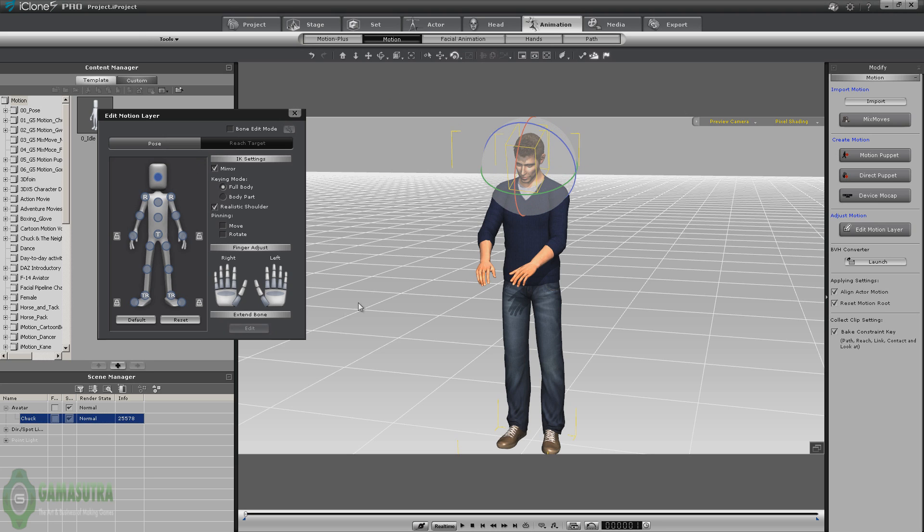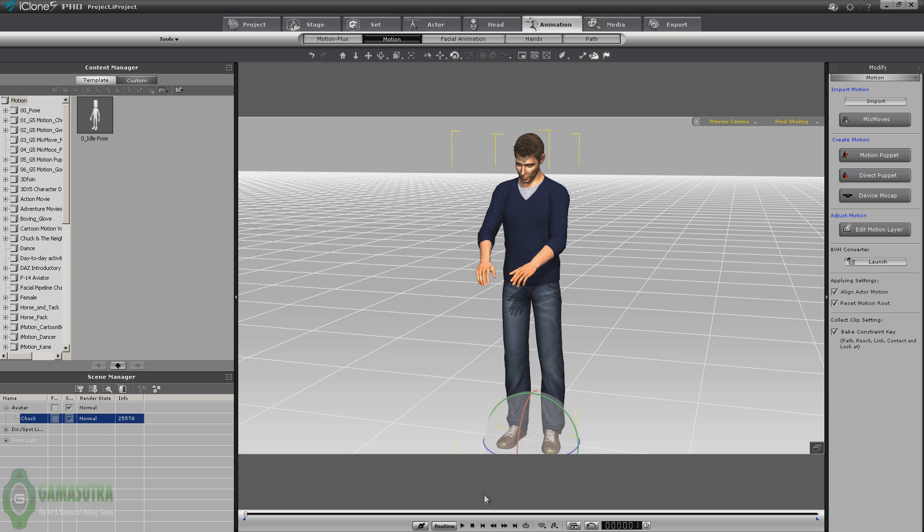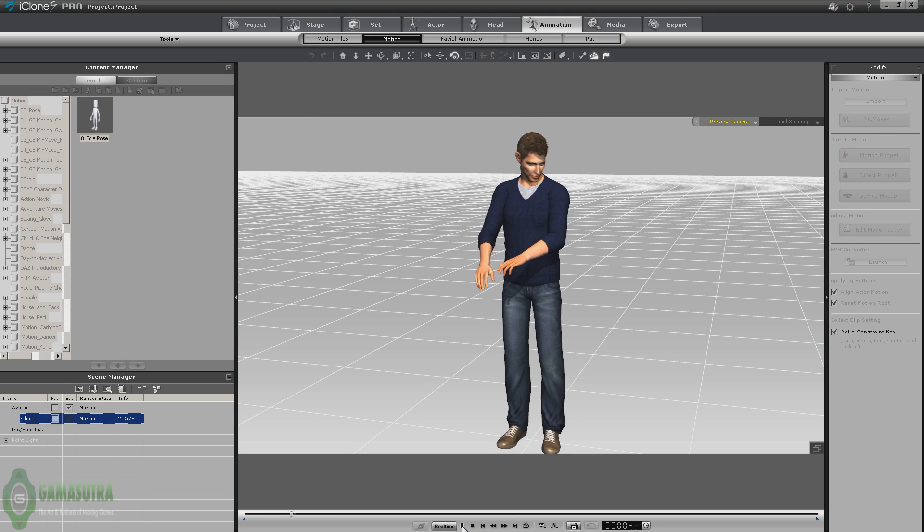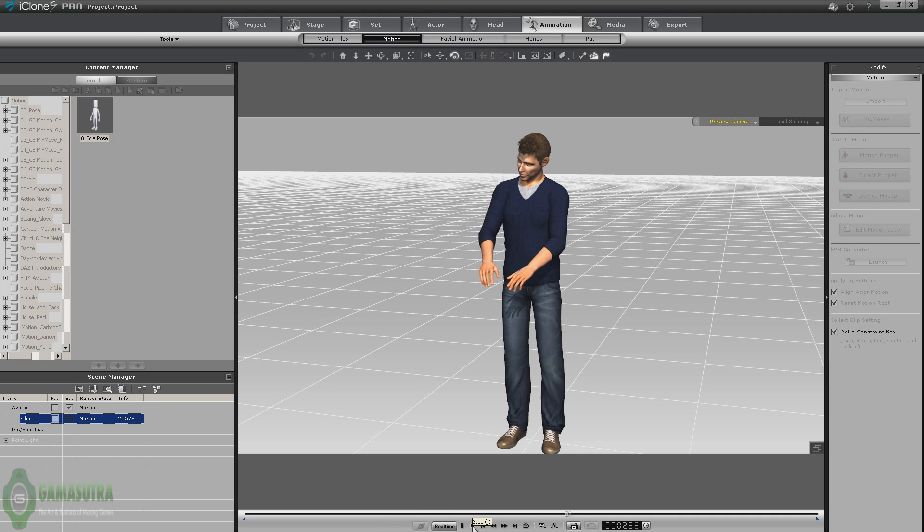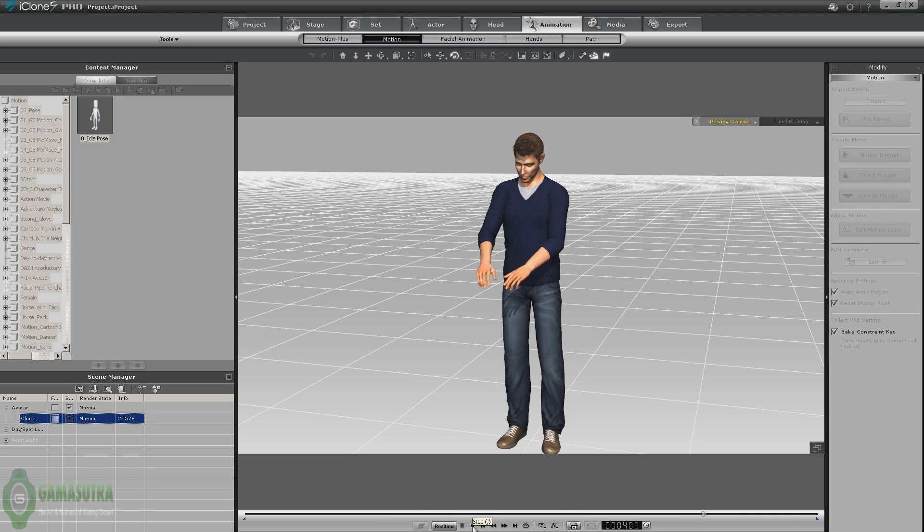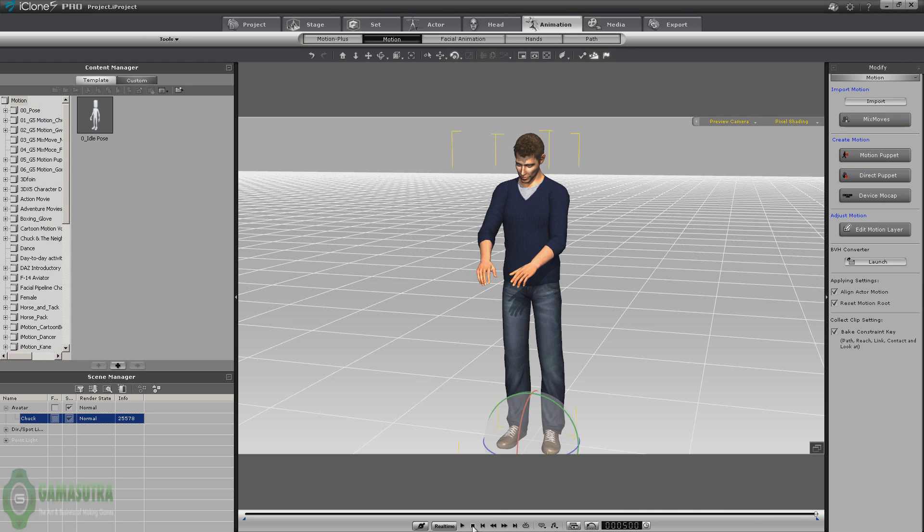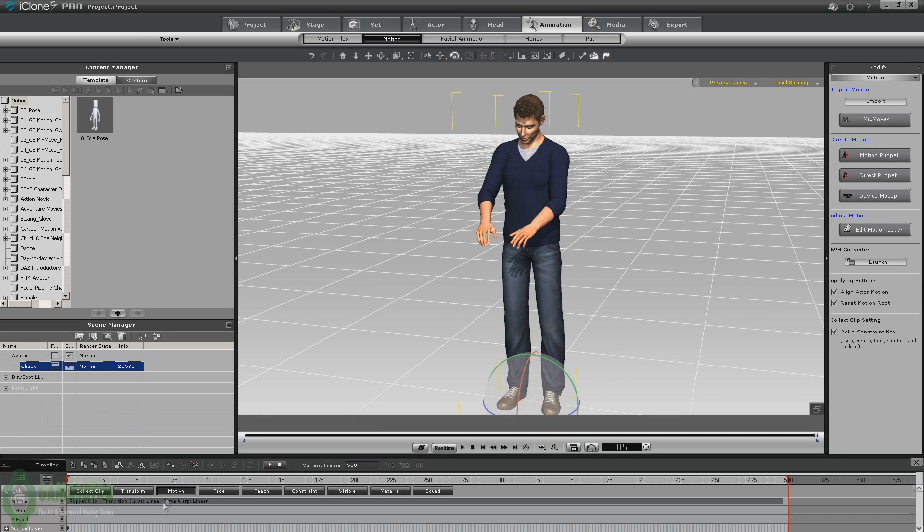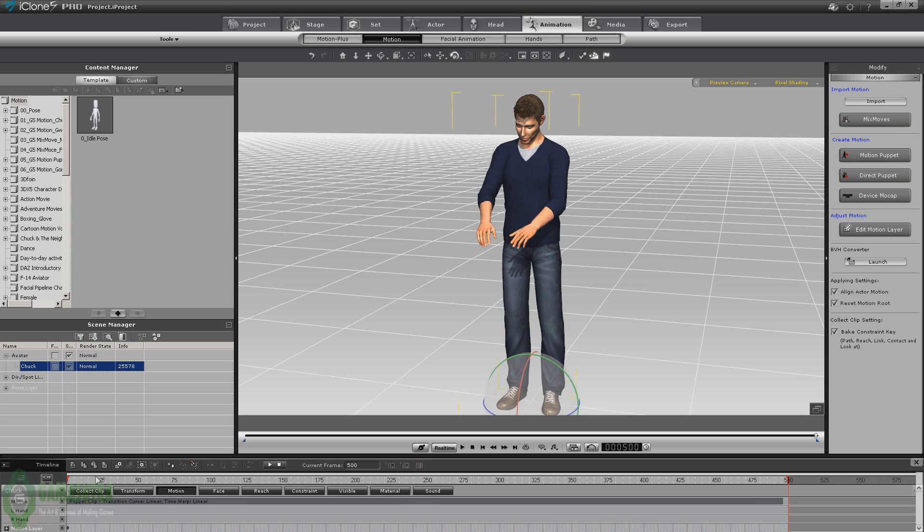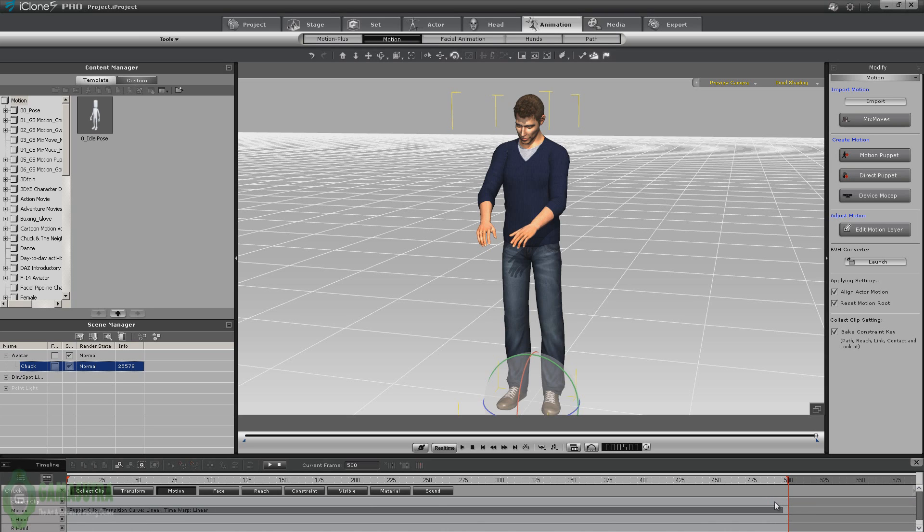Now let's see what we have. That'll work for these demonstration purposes. Now with Chuck selected, I'm going to open up the timeline, open up our motion. We want to make sure that we get all of our clip, so we're going to press collect clip, go to the end of the clip.